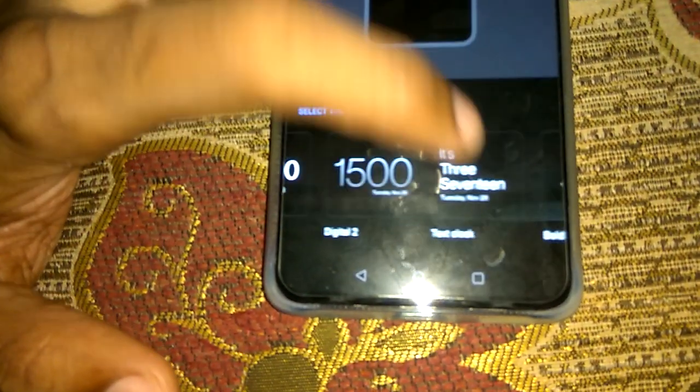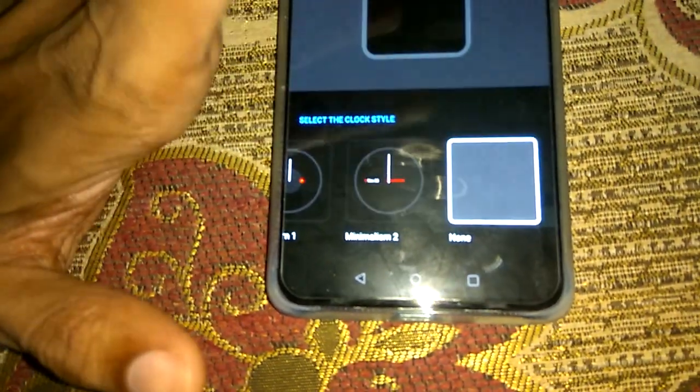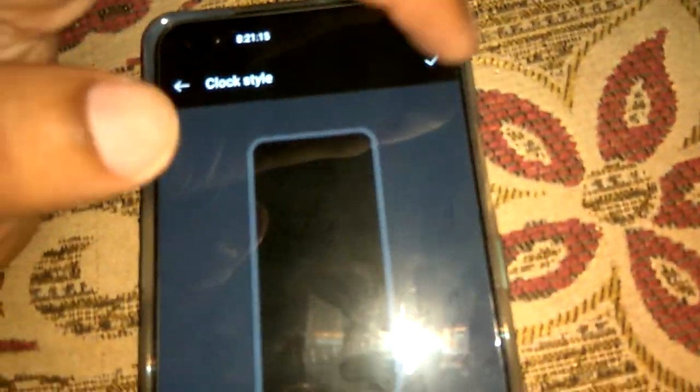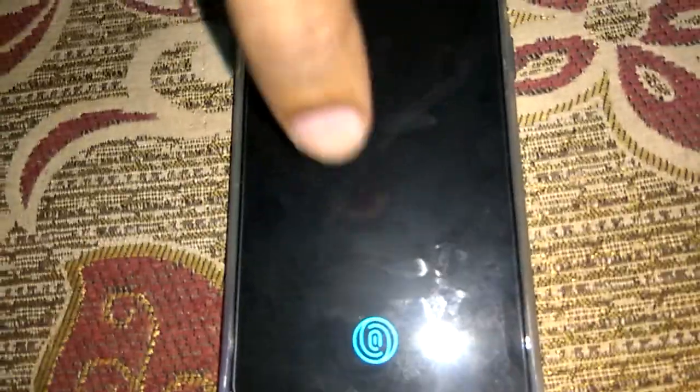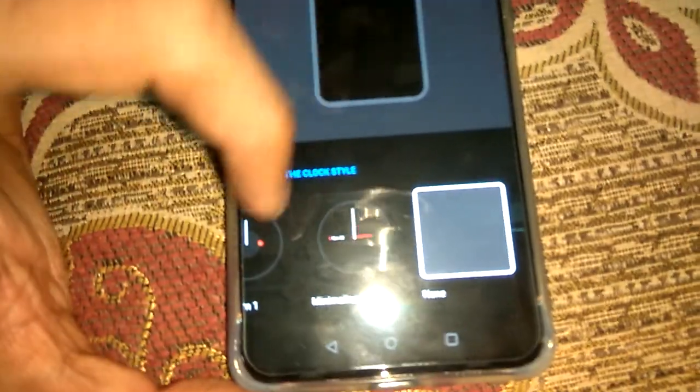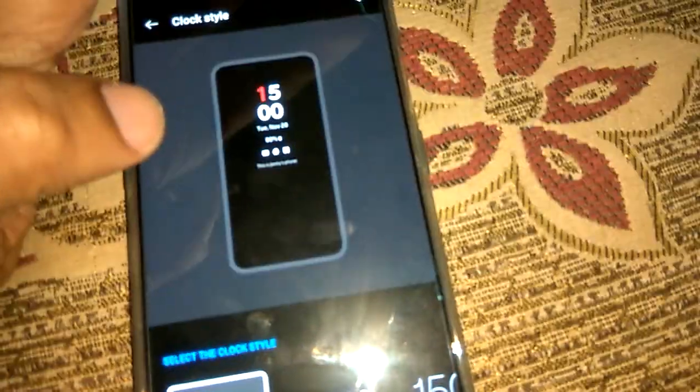From here you must choose the option None, and then click the tick mark to confirm. Now if you lock the screen and touch any part of the screen, there will not be any clock displayed. This is the method to remove the clock from the OnePlus Note display. Please like, subscribe to our channel Engineers Well Online — thank you.